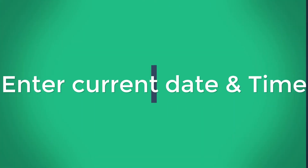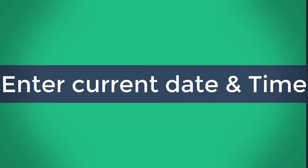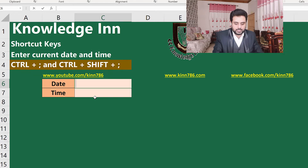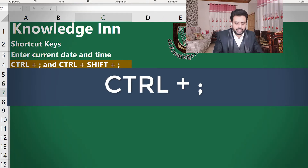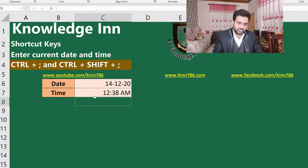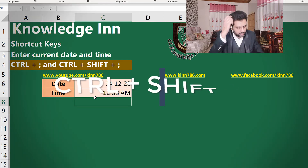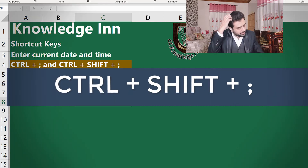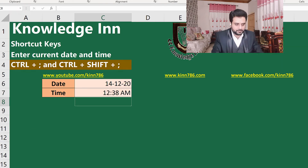Let's move to how to enter the current date and time. You simply have to press Ctrl+Semicolon for the current date, and Ctrl+Shift+Semicolon for the current time. This will insert the current date and time into your cell.